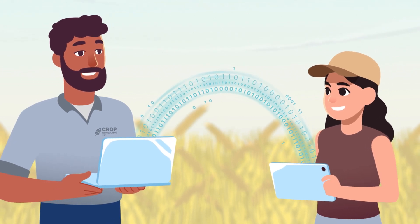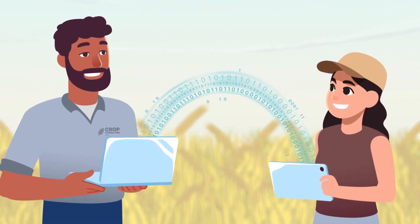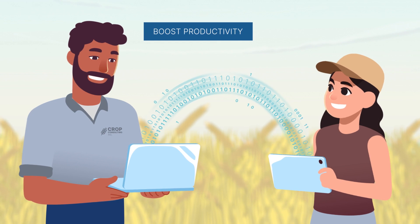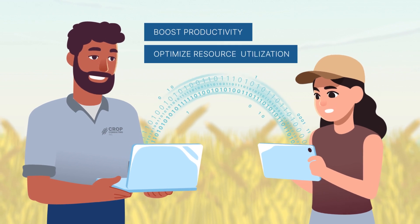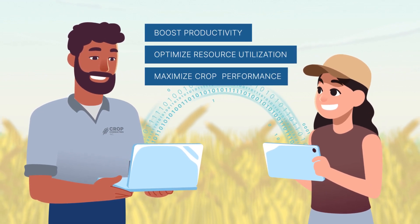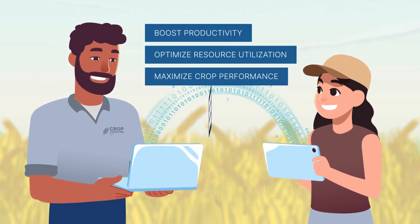With this collaborative support tool, growers and advisors can boost productivity, optimize resource utilization, and maximize crop performance.